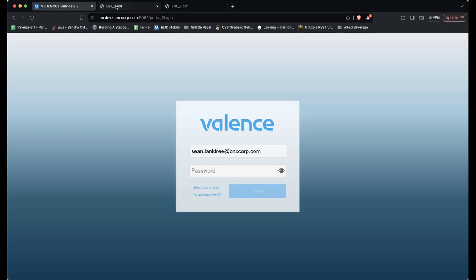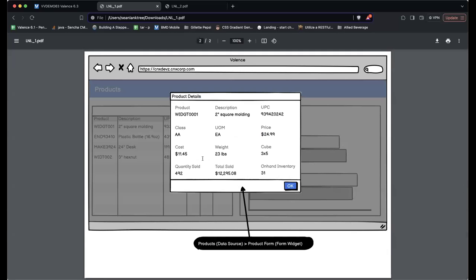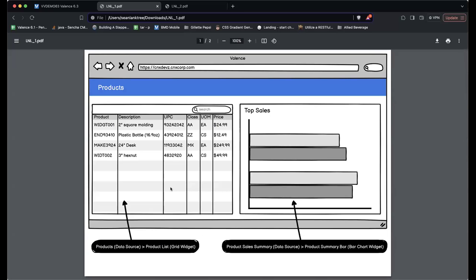I want to show you first — I created some wireframes of what we're going to create. This is an application called Products. We have a list of products and a bar chart showing top sales. If I click a product, we'll pop up a window that shows more information about that product. As Richard mentioned earlier, we have data sources, widgets, and then an application. The application will be Products.